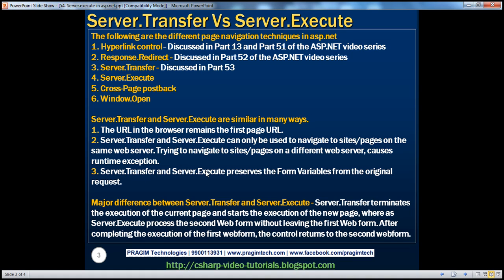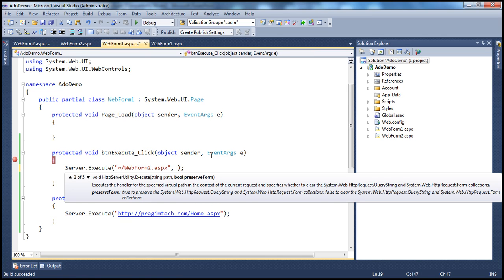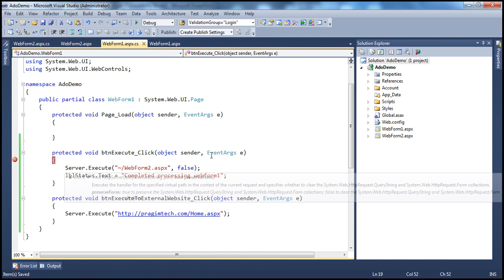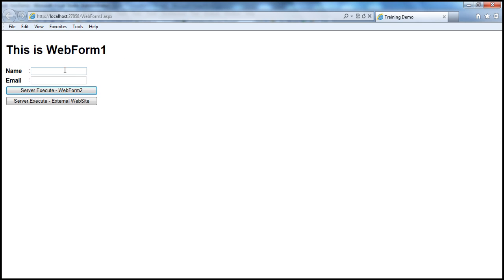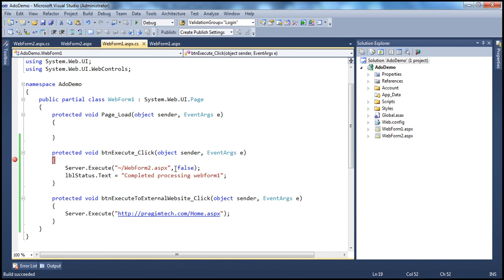Server.transfer and server.execute both preserve form variables from the original request by default. However, there is a Boolean parameter you can set to false if you don't want to preserve those values. If we set that to false and run this — entering 'Prajim' and 'test' — the previous form values are not preserved, because we intentionally set the preserve form values parameter to false.